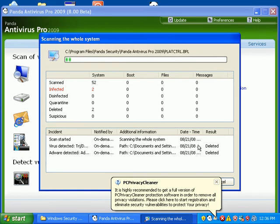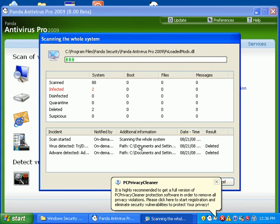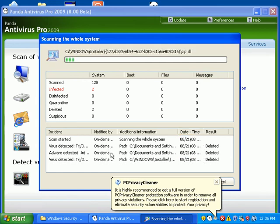As you can see, it's finding stuff and it's deleting it. Panda usually is able to delete stuff fairly easily.